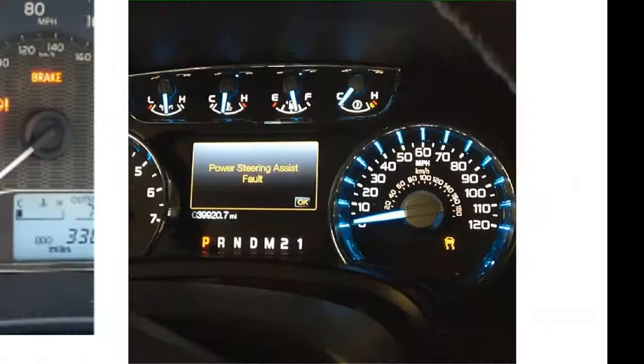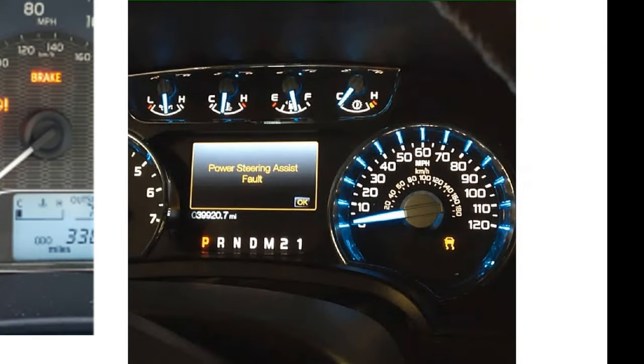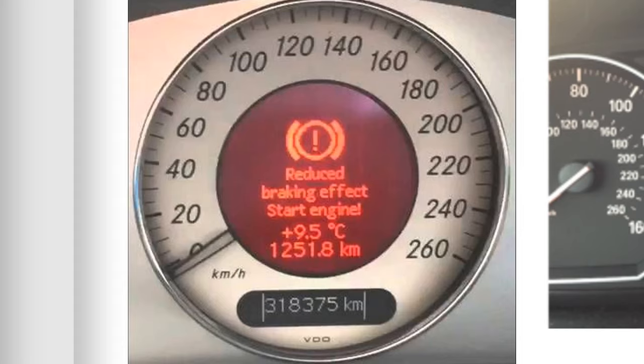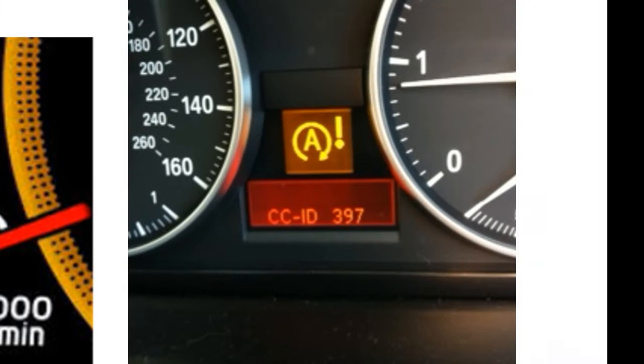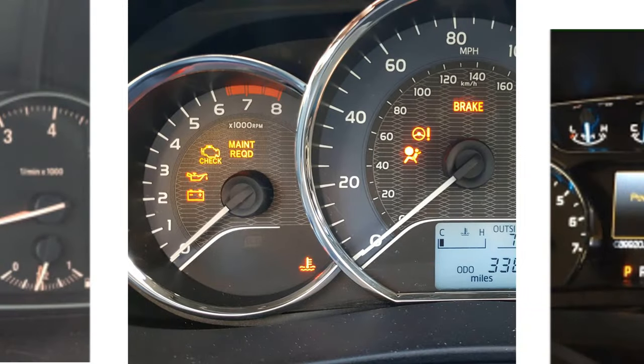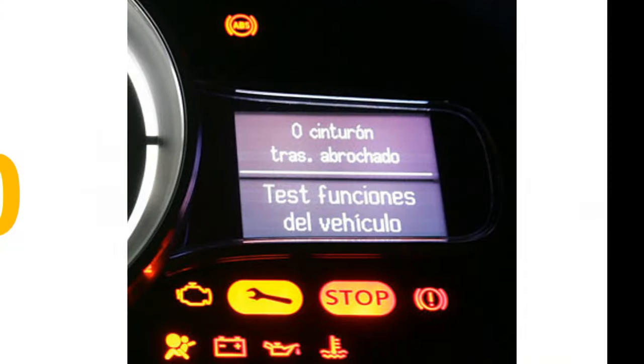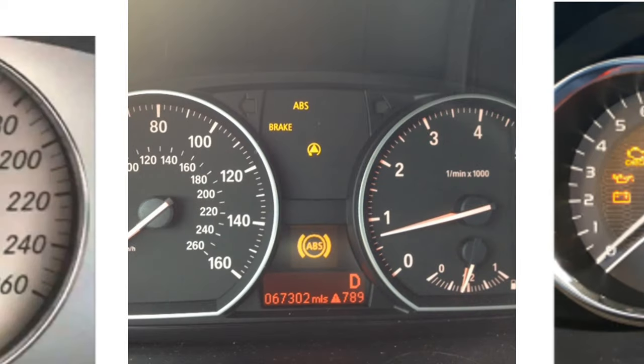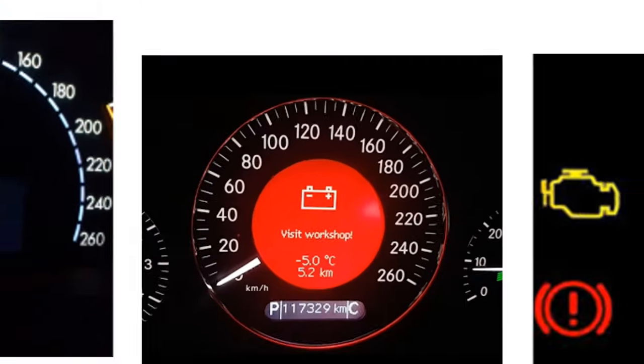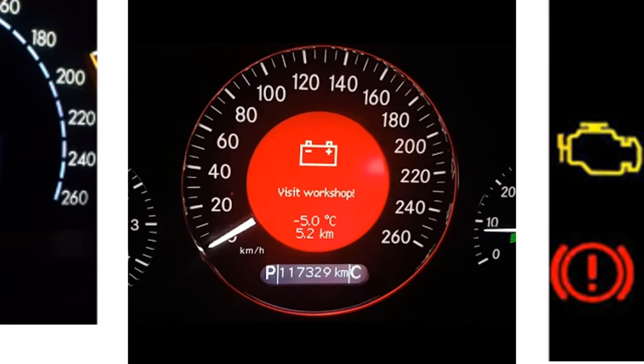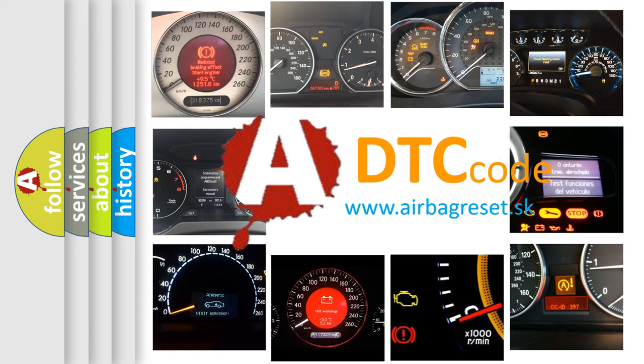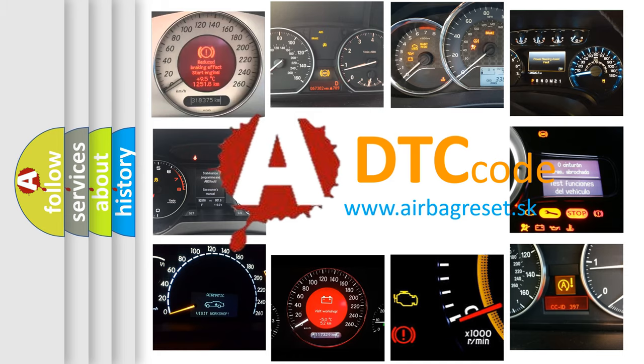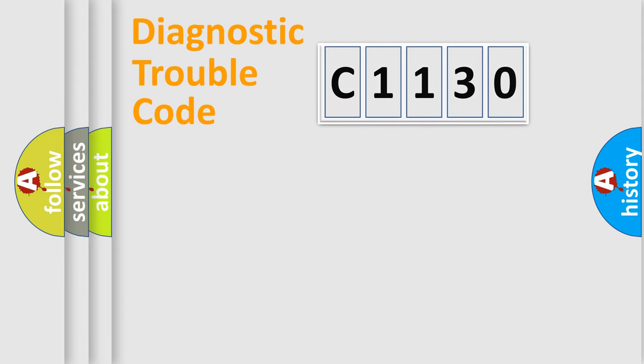Welcome to this video. Are you interested in why your vehicle diagnosis displays C1130? How is the error code interpreted by the vehicle? What does C1130 mean, or how to correct this fault? Today we will find answers to these questions together.